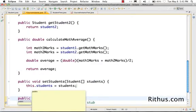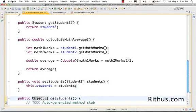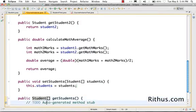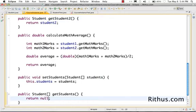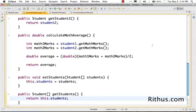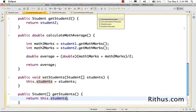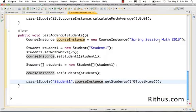The getStudents method returns an array of Student objects back. I'll remove the TODO and add: return this.students. Now looking at the test it compiles. Let's run the test and see if it passes.